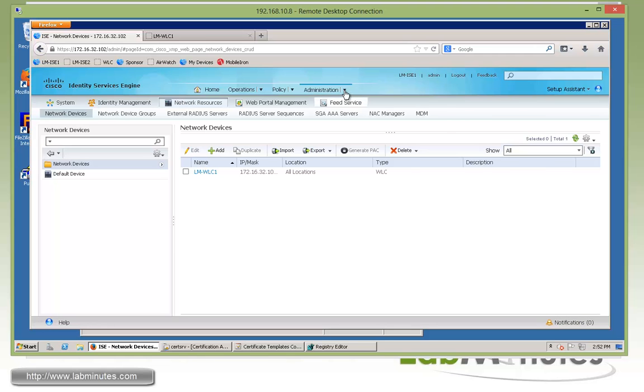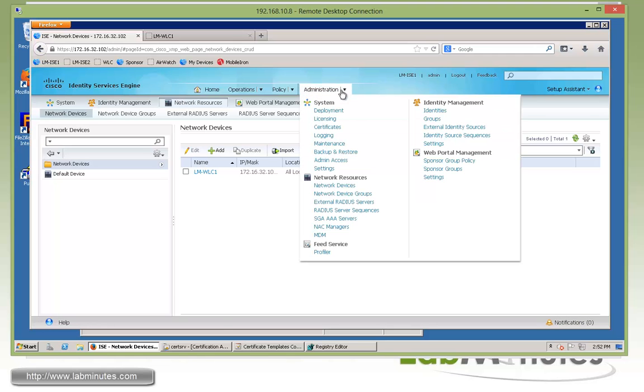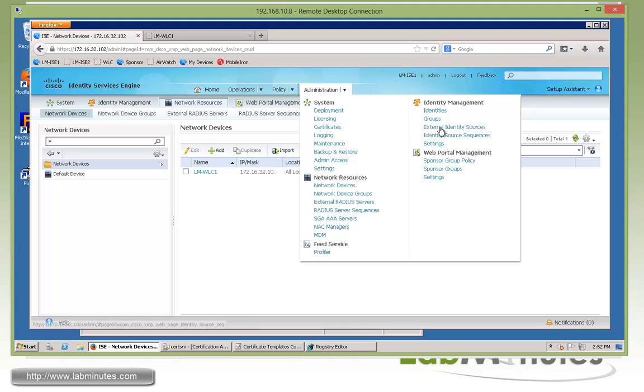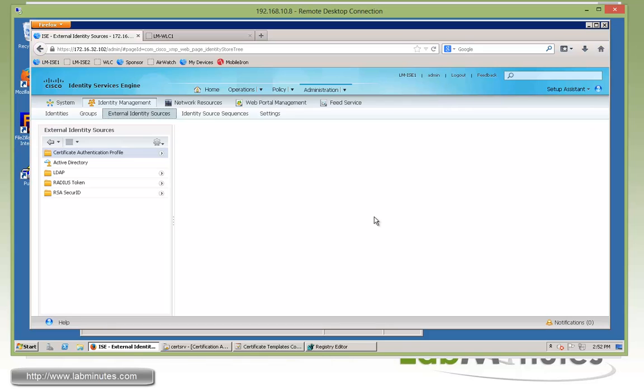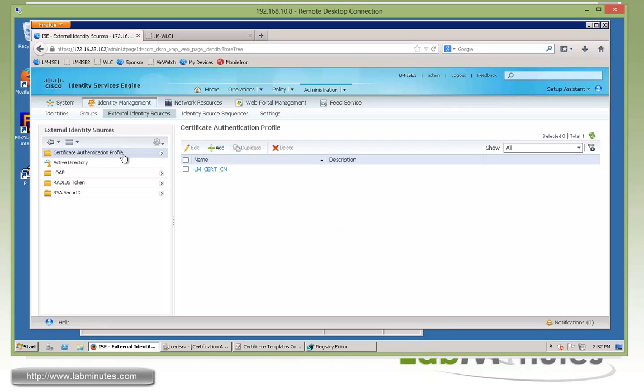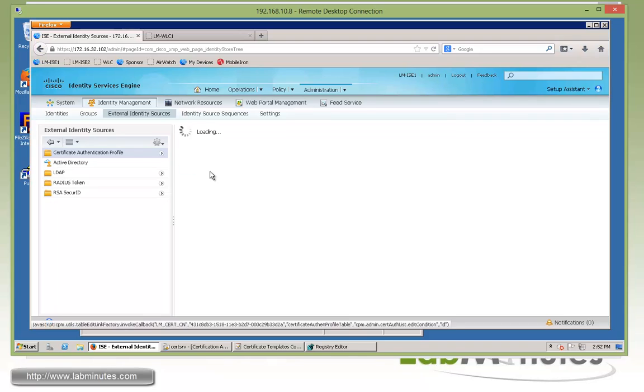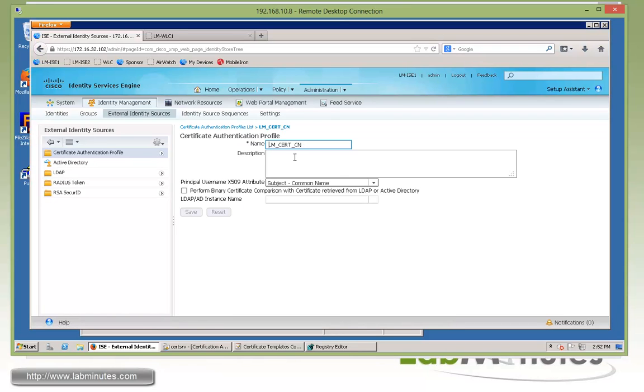Next, we're going to move on to the user database. We're going to be using our Active Directory as a user database, so we need to check our external identity sources. You can see we already have a certificate authentication profile configured. We're just going to use subject common name to identify the user as part of certificate-based authentication. We're going to use that later on for our IPTLS.